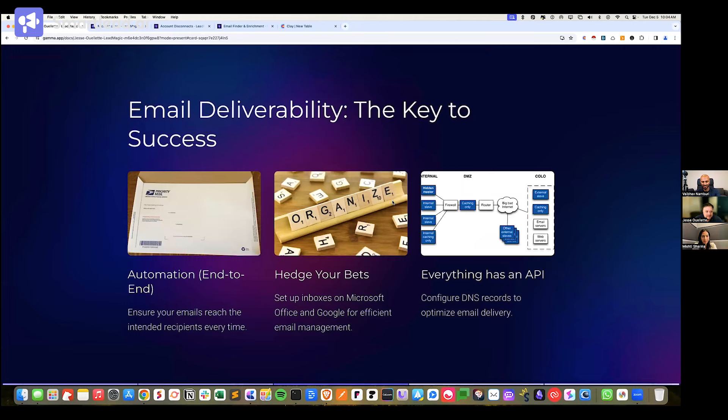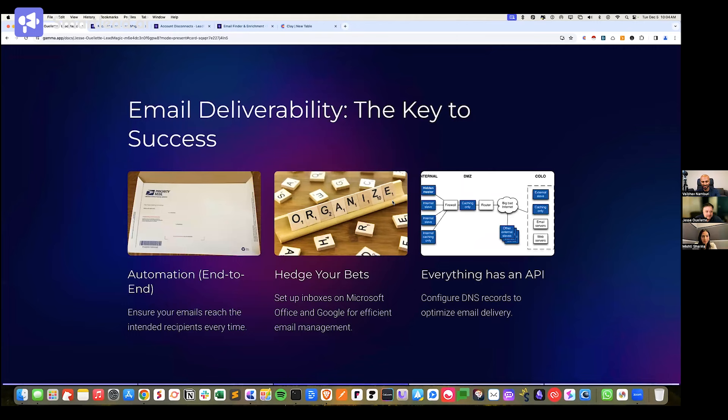Jesse here, founder at Lead Magic. I wanted to really go through today just the setup — this is the kickoff part. We've got a lot of different ways to get your inboxes set up. I don't share a lot of this on LinkedIn; I like to keep it a little bit private as to where we send our emails from. What we're trying to learn today is how do we get back to primary inbox and really stay there, because there are things you can do today that will really impact that.